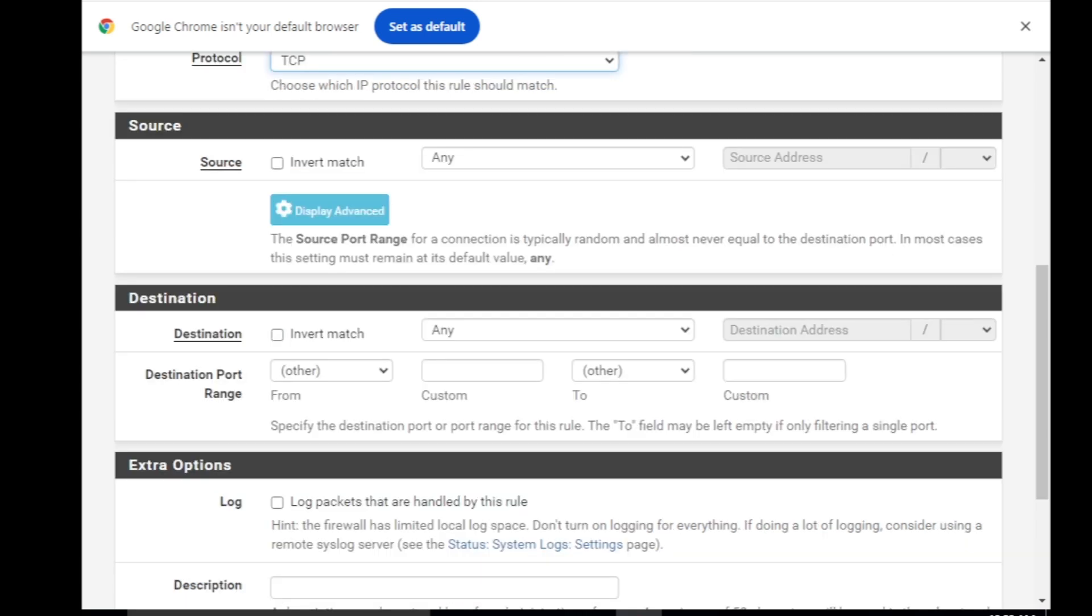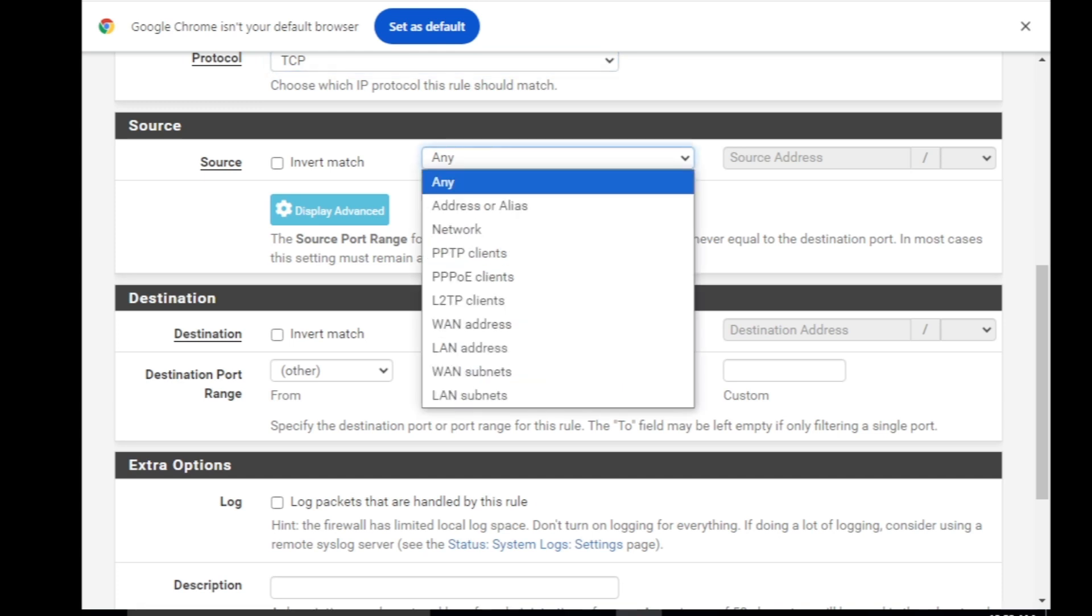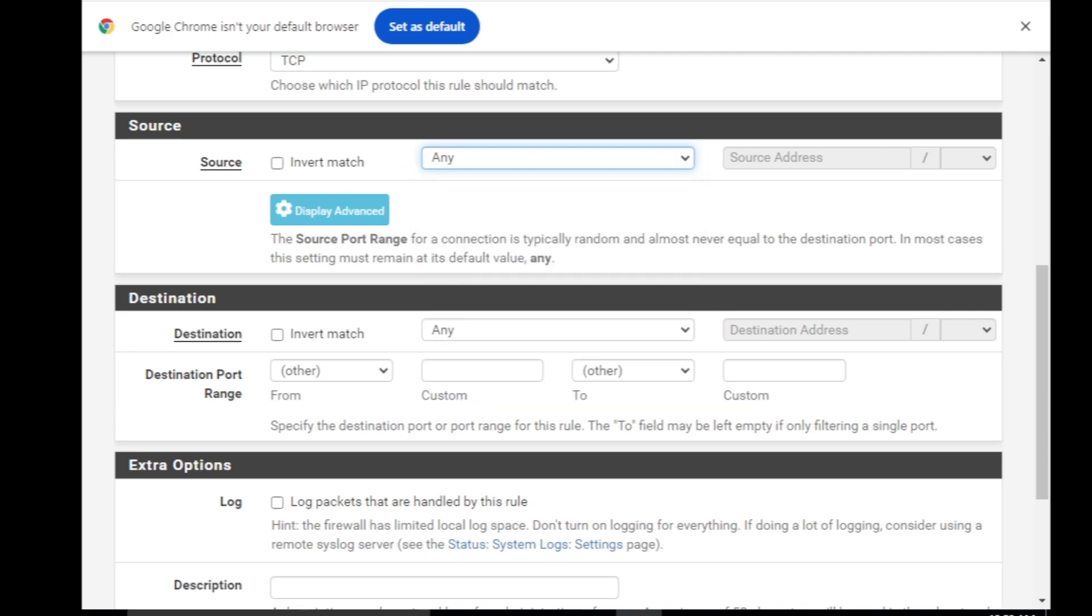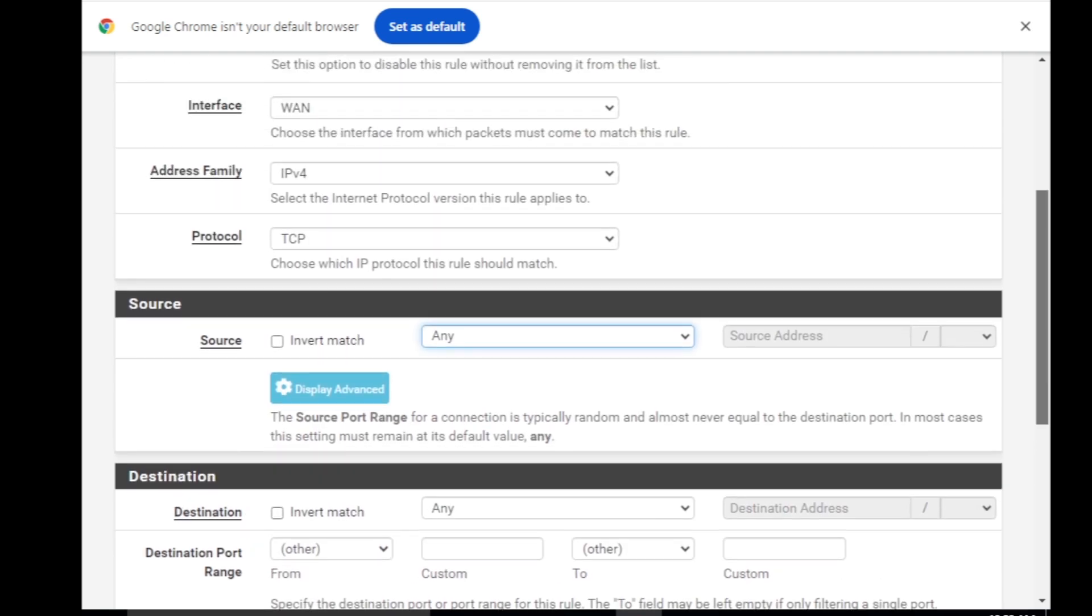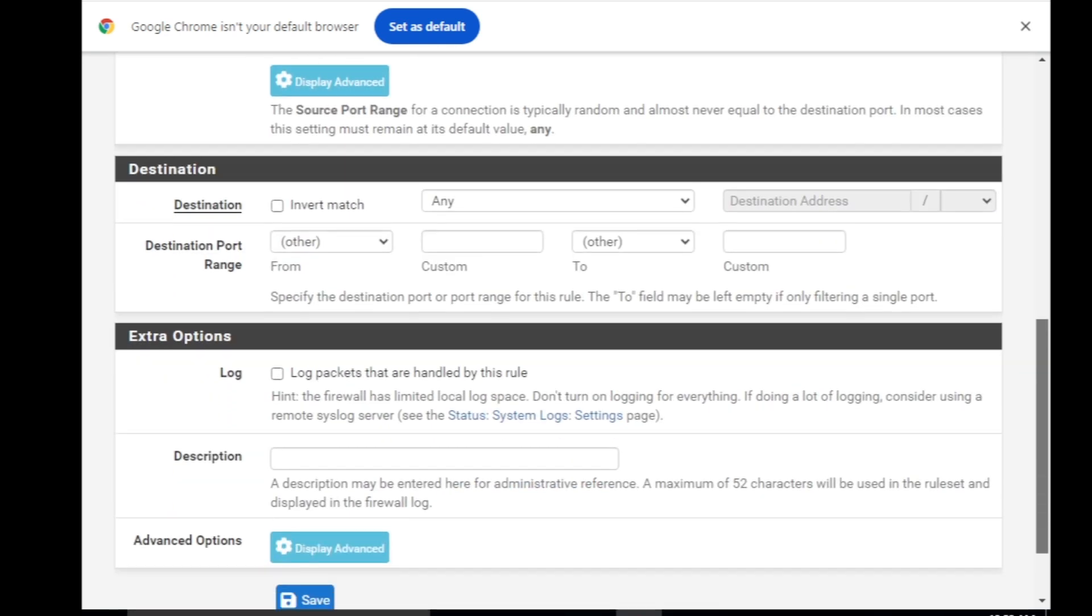The next thing is going to be Source. Under source you can specify things like if you have a public IP address where you want to connect this web configurator to, then you can select address alias or even the PPTP client or a network. You can define a network so only that network will be able to access the web configurator of the pfSense. Otherwise you will just need to leave it any as I'm doing it. So it will be available for all of the networks on internet but only on TCP and port 443 or port 80 if you disable the SSL.